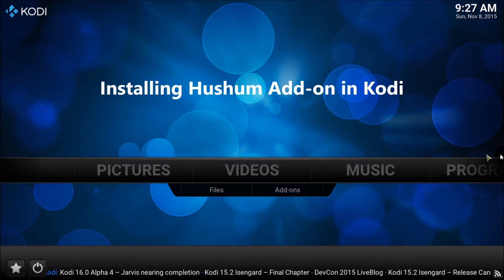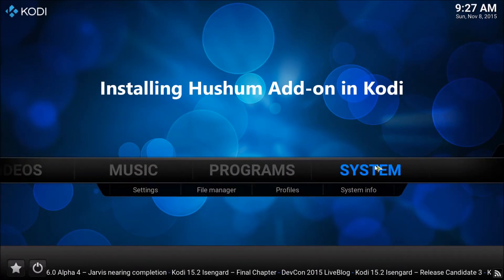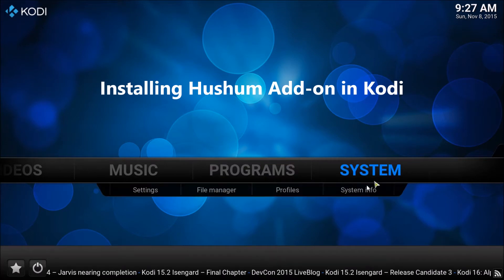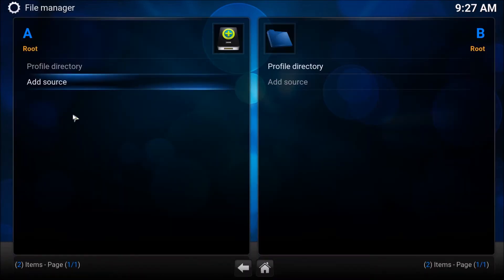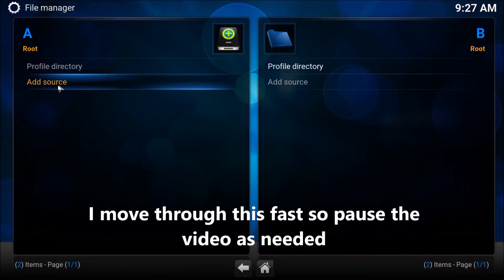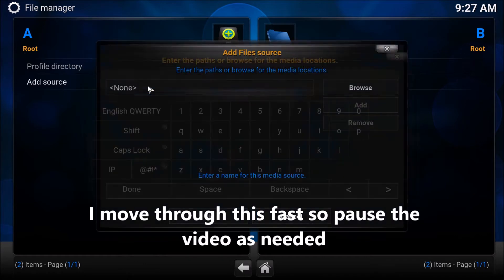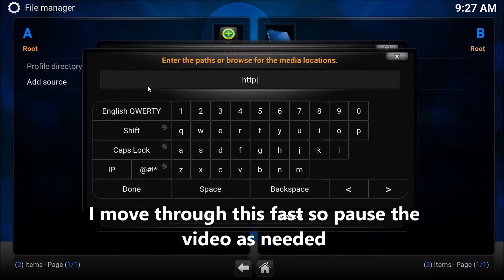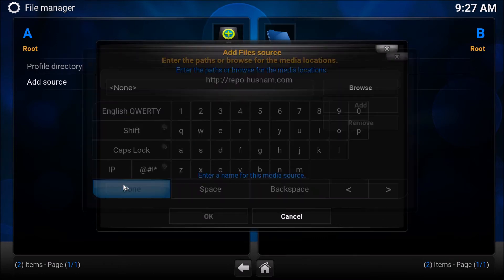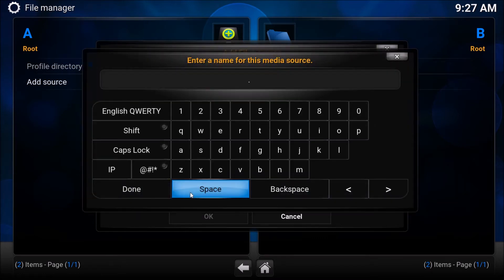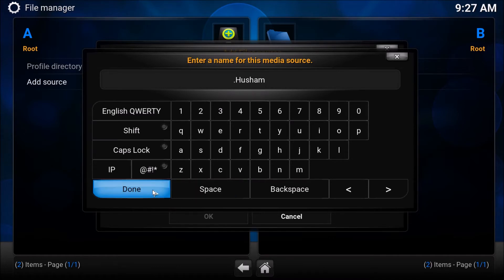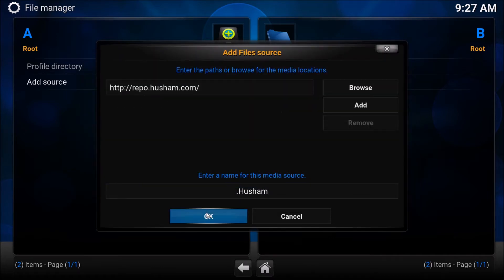Head over to System and File Manager, select Add Source, type in http://repo.hushum.com, select Done. At the bottom type in .Hushum, select Done, then select OK.